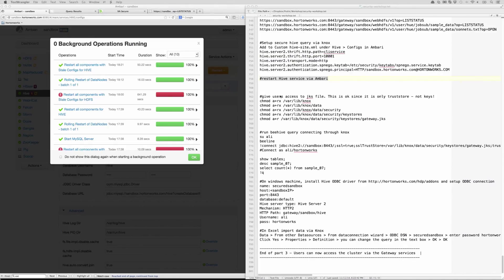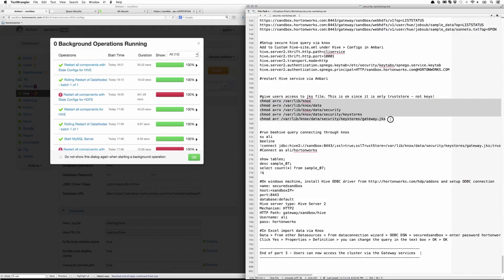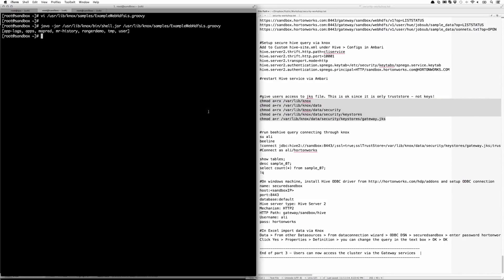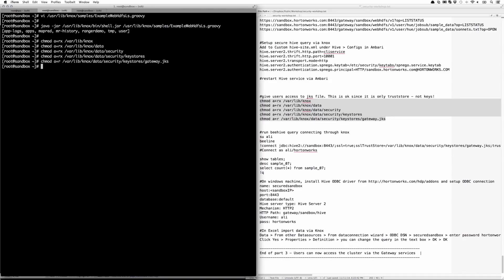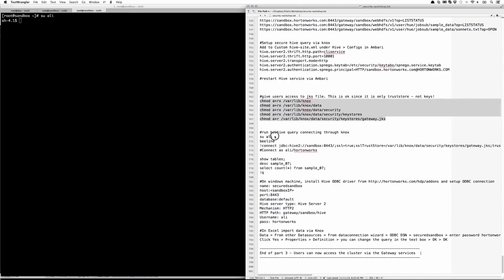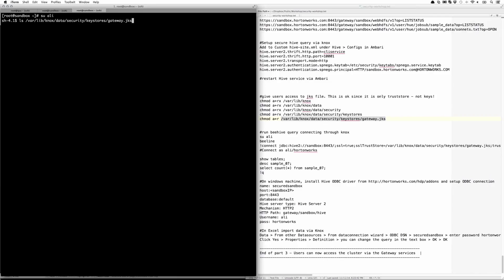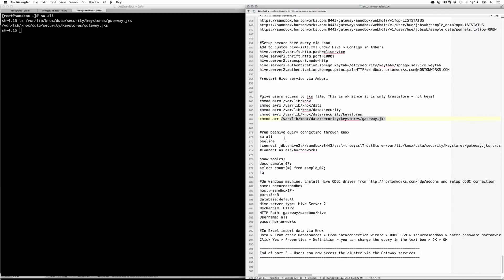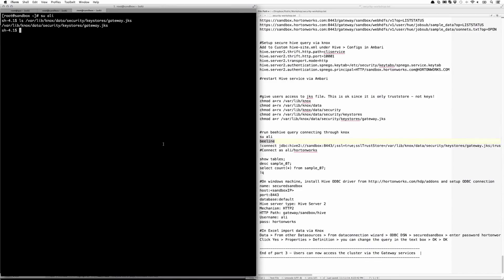Now we need to give access to all users to that gateway.jks file. Note, this is not a file that contains any keys. It's just the trust store, the gateway.jks file. We need to do that because in the Beeline request, we're actually going to pass in this JKS file, as you'll see in a minute. Let's su to Ali user and make sure that you can access that gateway.jks file.